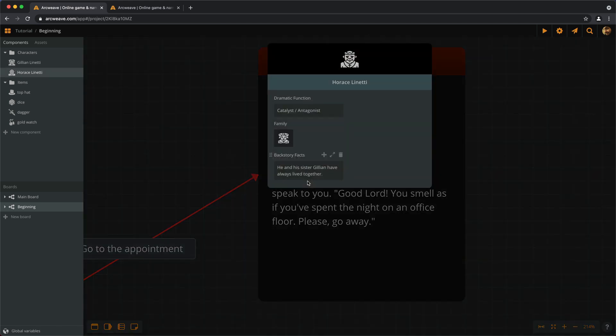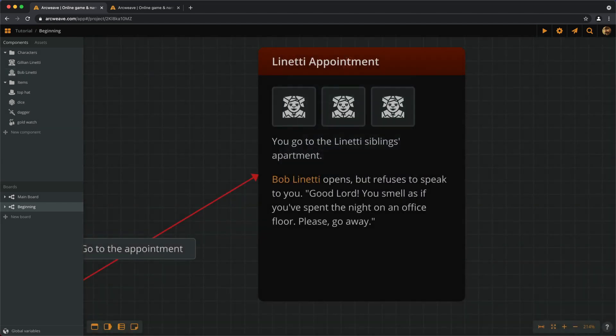Second, mentioning a component keeps the text up-to-date with name changes. So, if we decide to change Horus's name to, let's say, Bob, we see that the name gets updated everywhere.